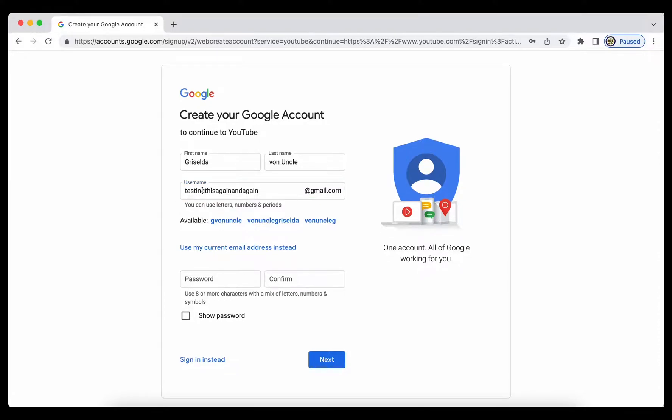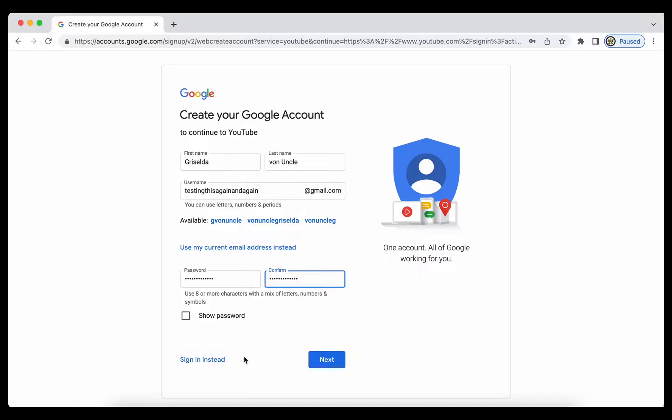Testing this again and again at gmail.com. And I'm going to have to generate a password for myself and click on next.